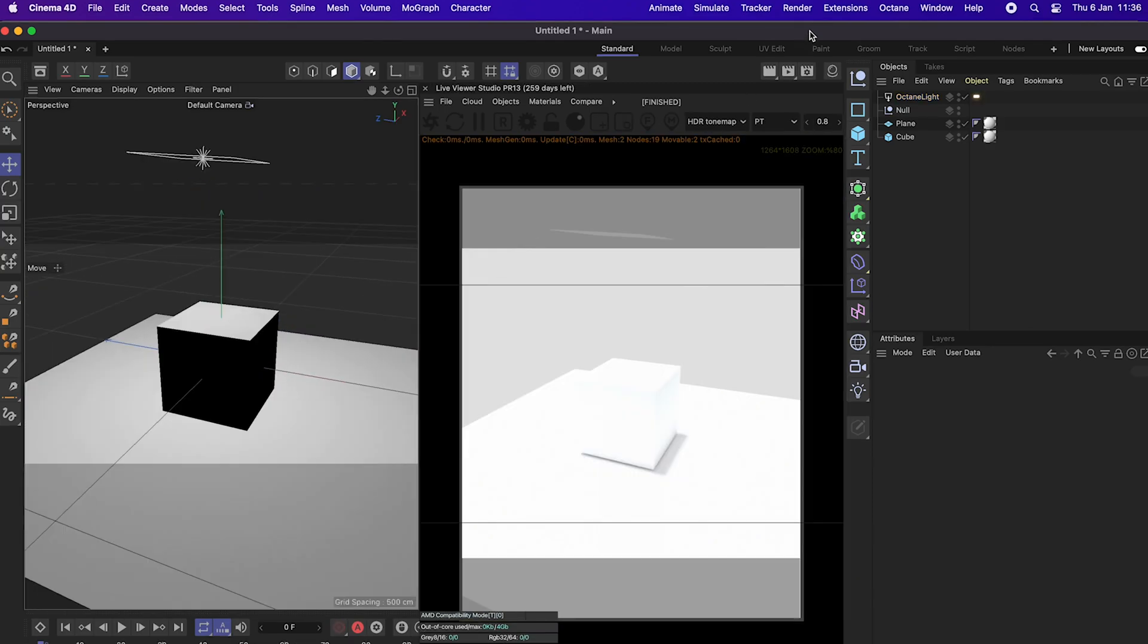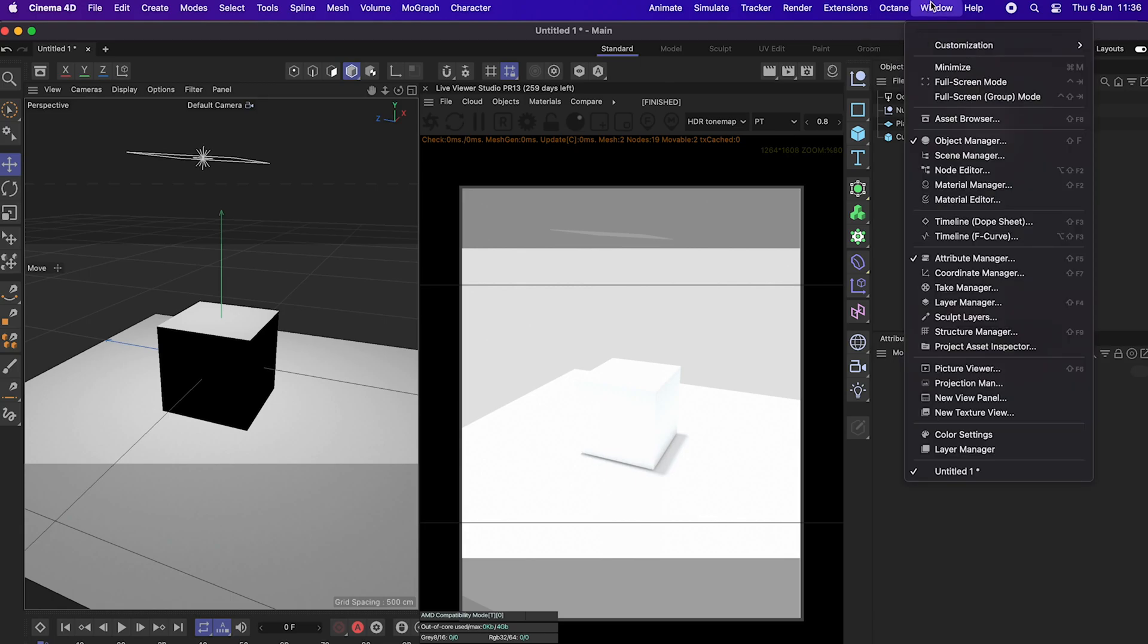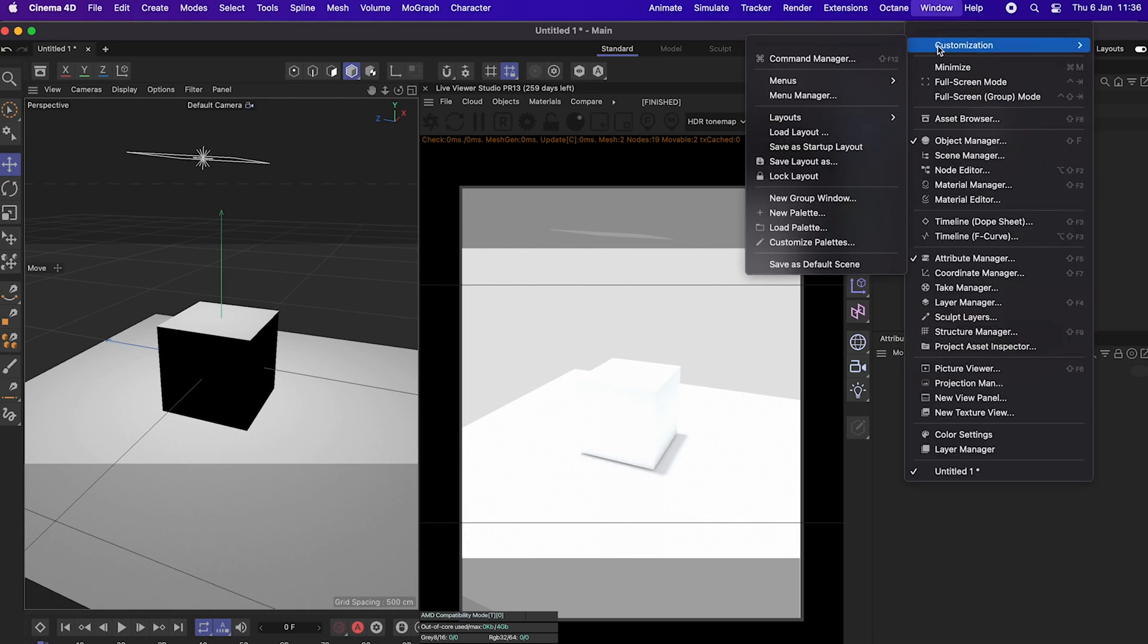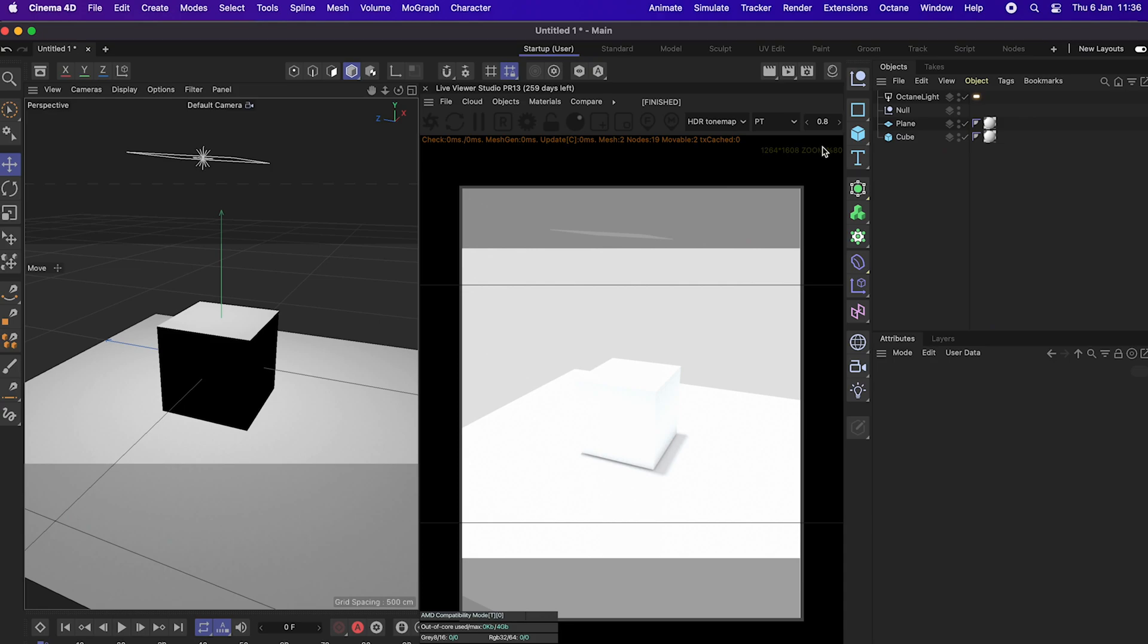And a quick tip is if you go into window and customization, you can then save this as a new startup layout. So you don't need to go and dock Octane live viewer every single time you open Cinema 4D.